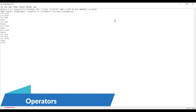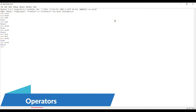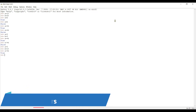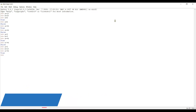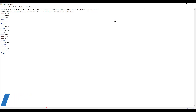For not equal to, we write a != b. With a = 5 and b = 5 we get false because they are the same. If we set a = 5 and b = 10 and then check a != b, we get true because a and b are different. This is what comparison operators are.